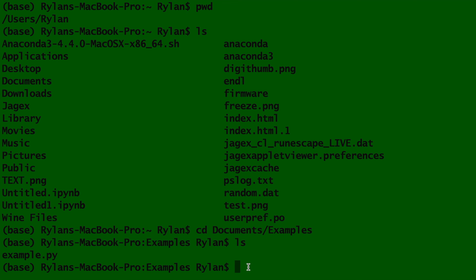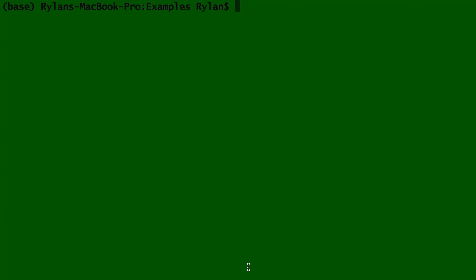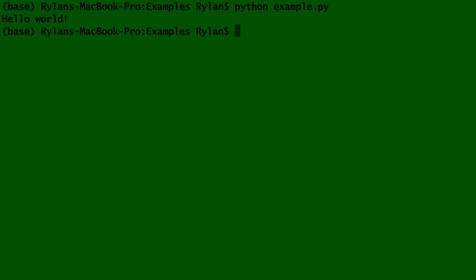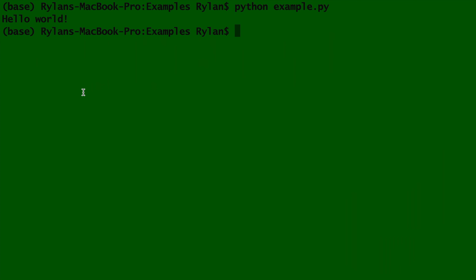Now that we are in the correct spot, we can execute or run the Python code. I will clear the screen using command plus K, and now we type in the word python, and then the name of our Python file, and hit the enter key. Our computer just read what we wrote in Python and obeyed what we had written. We wrote print hello world, and now we see the words displayed right here. Isn't that amazing? You are coding Python!